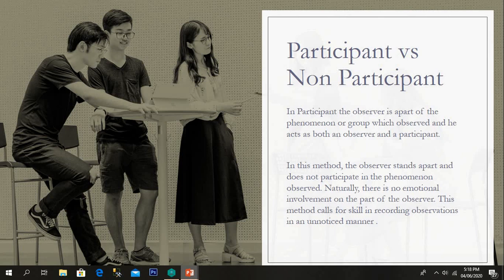The third dimension of observation is participant versus non-participant. In participant observation, the observer is part of the phenomena or group being observed and acts as both an observer and a participant. In non-participant observation, the observer stays apart and does not participate in the phenomena directly. There is no emotional involvement on the part of the observer, and this method calls for skill in recording observations in an unnoticed manner.